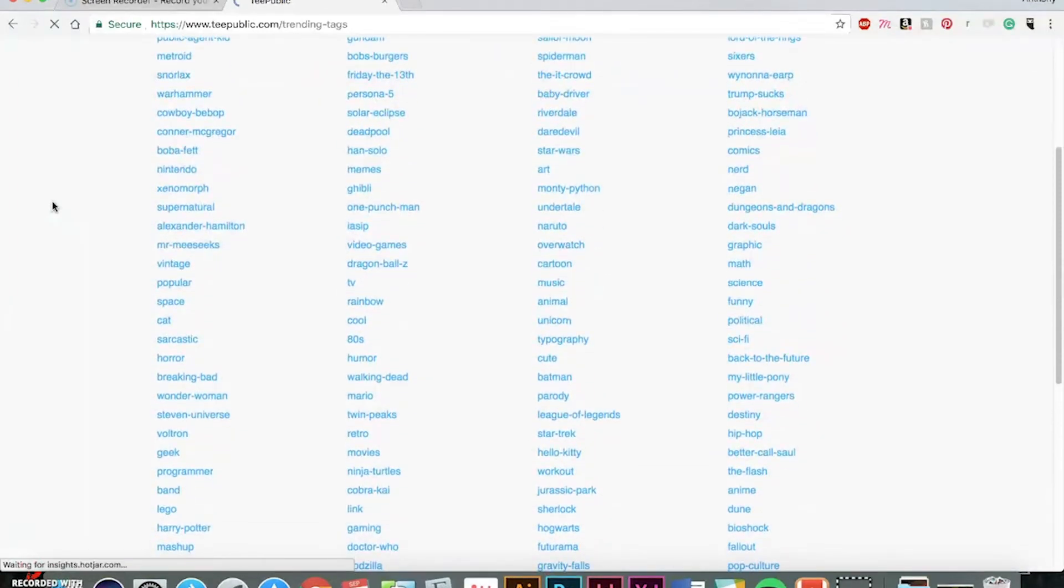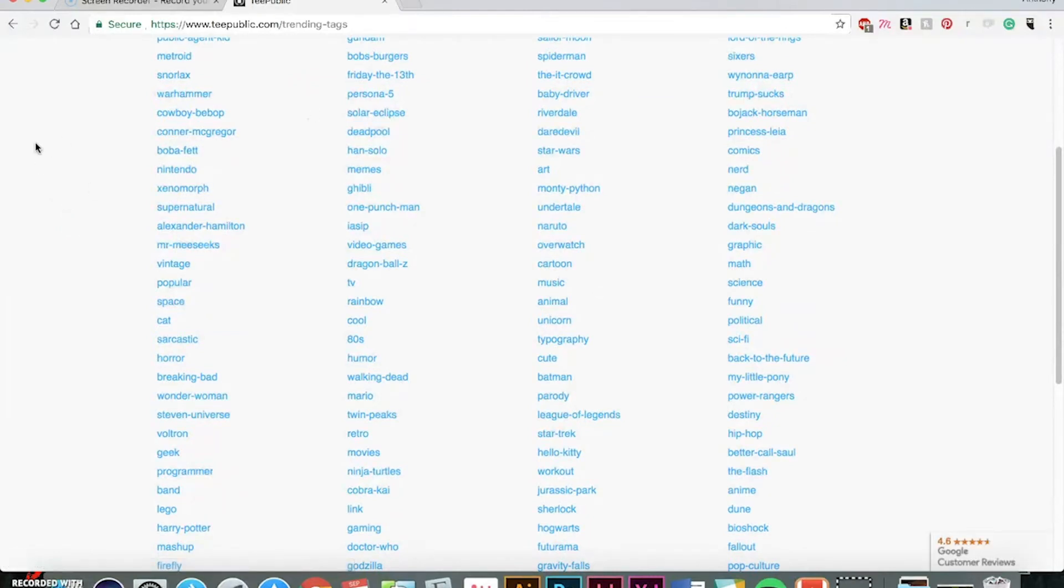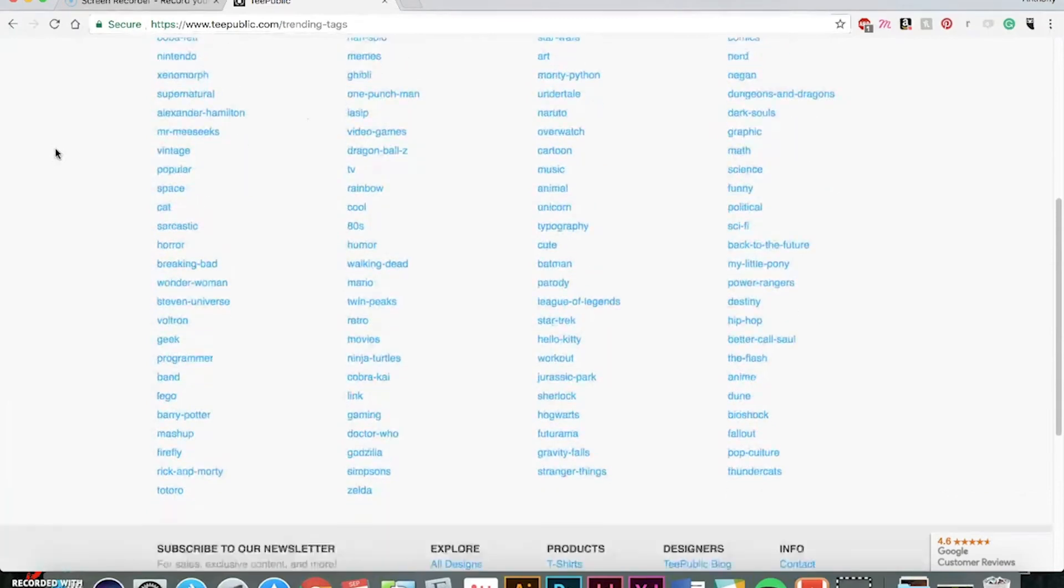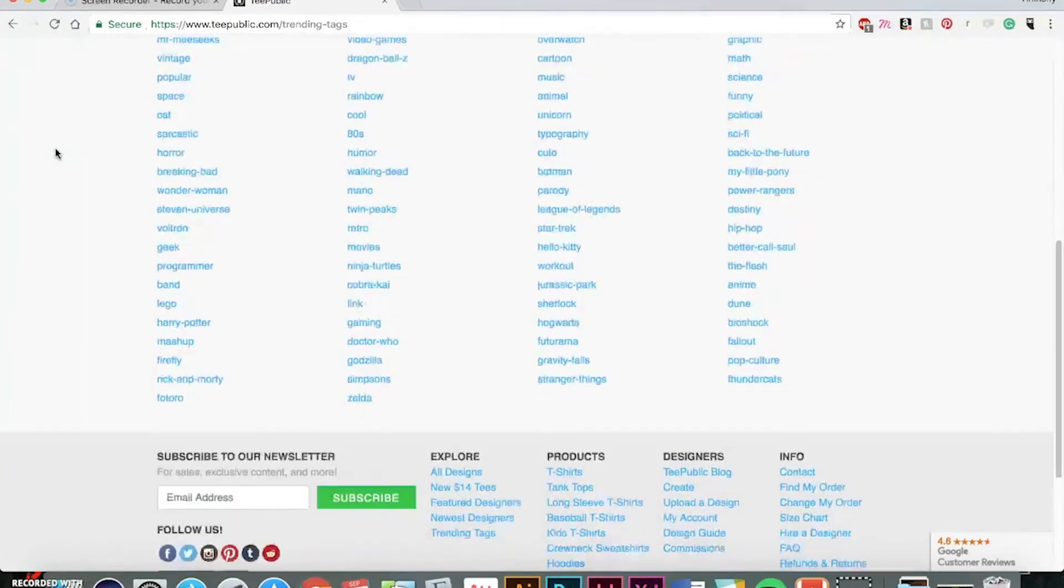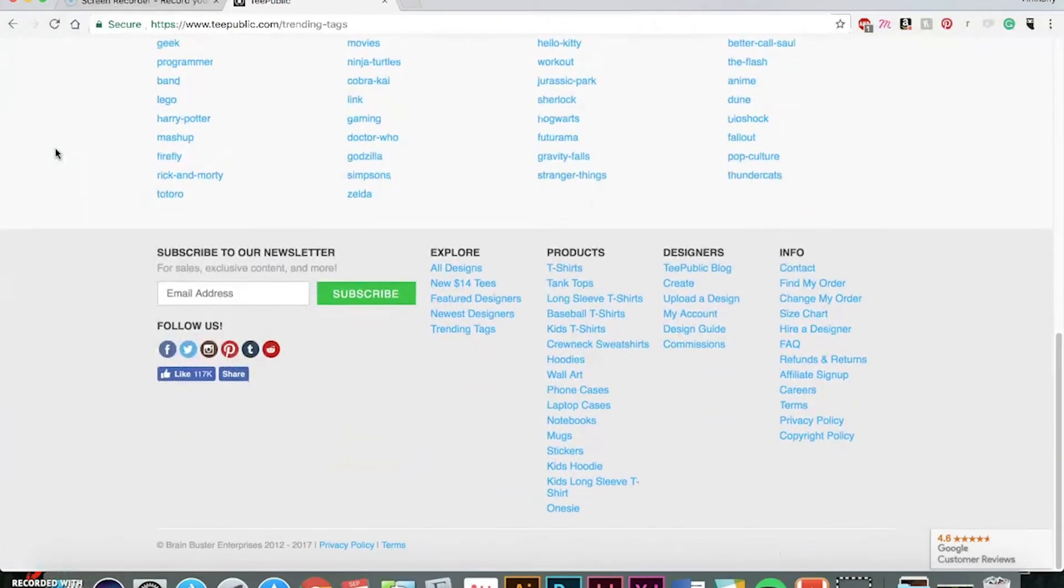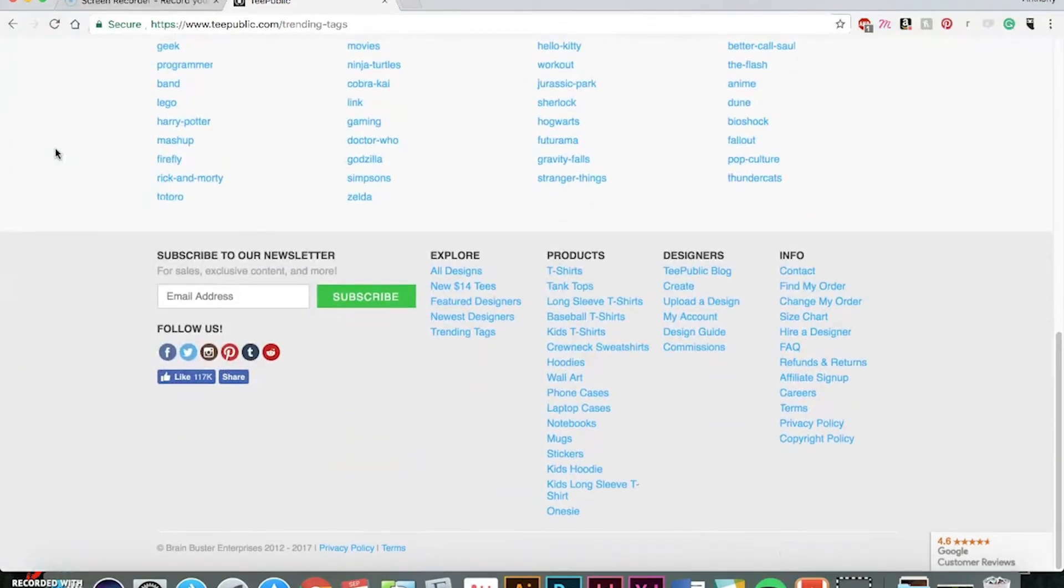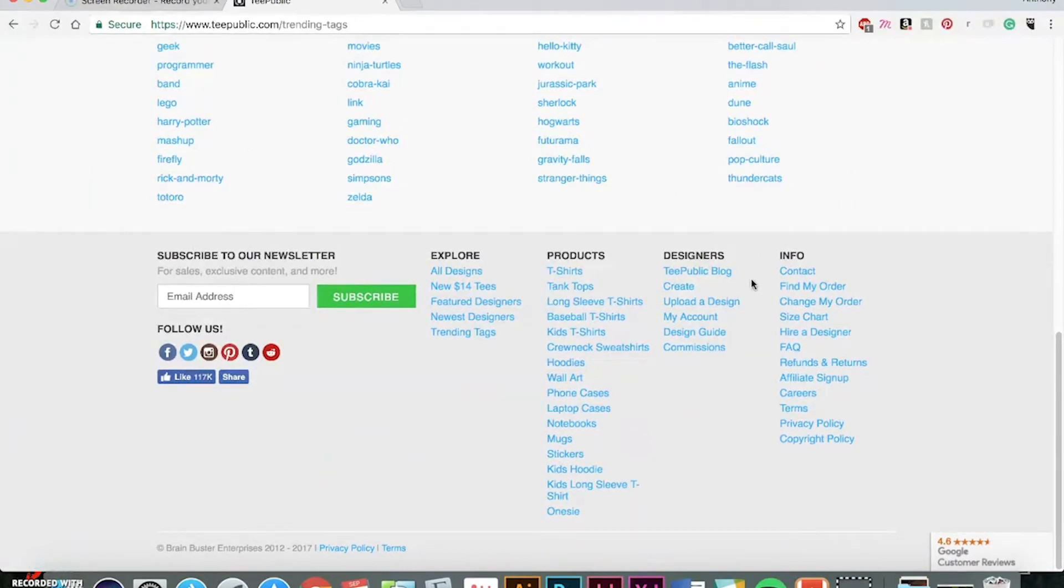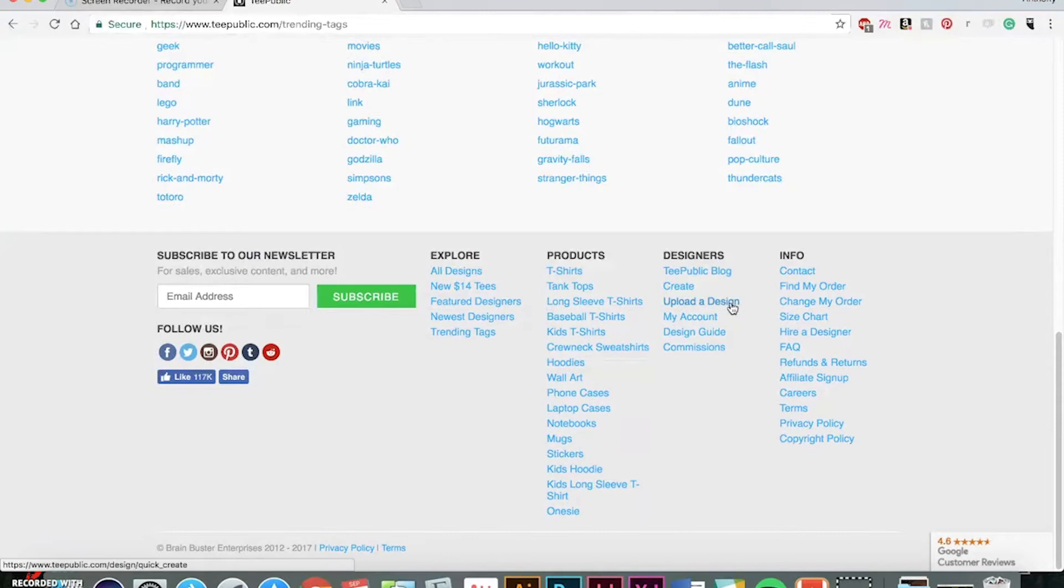You can actually see what trending tags there are. What are people looking at? What are people buying? A lot of fun stuff on here. Now, I'll walk you through how to upload your artwork so you can start selling it.